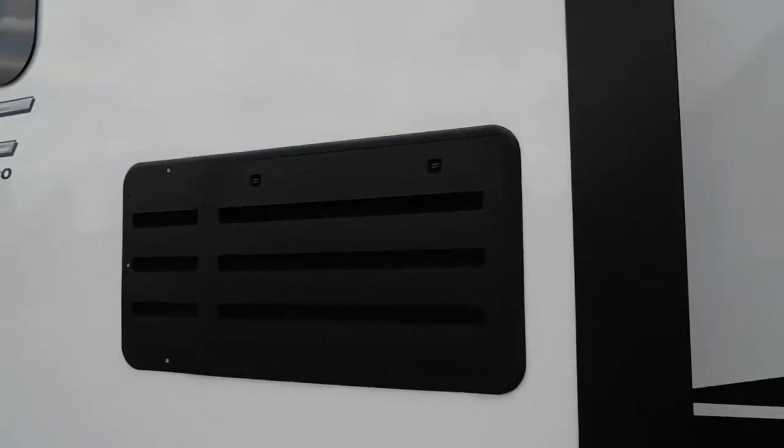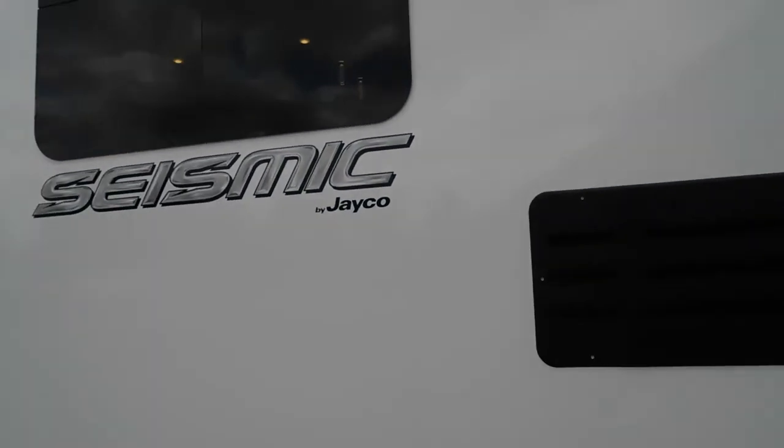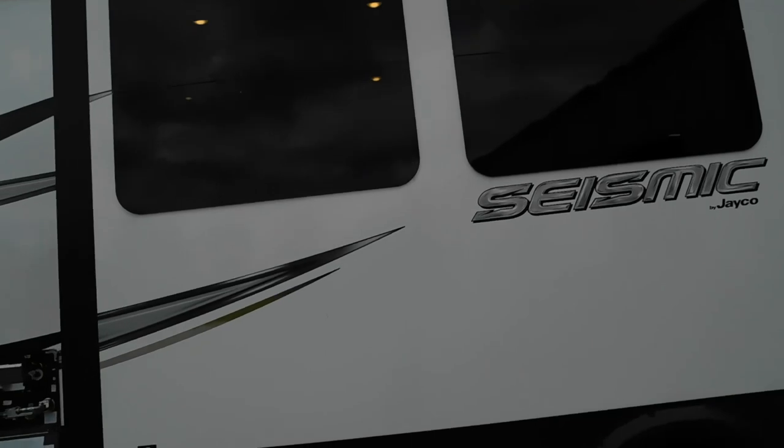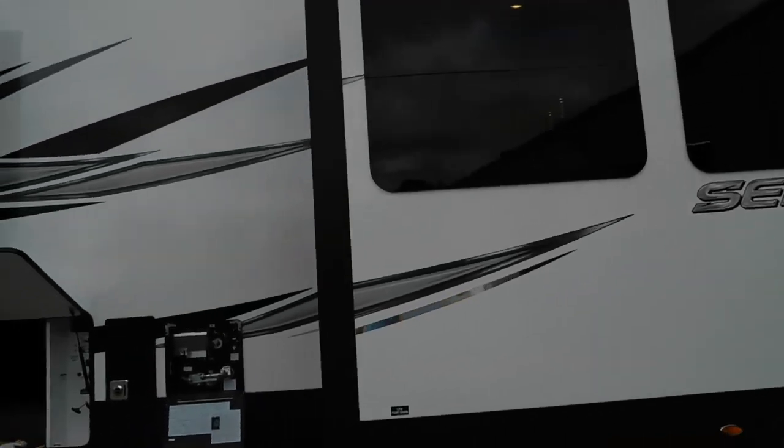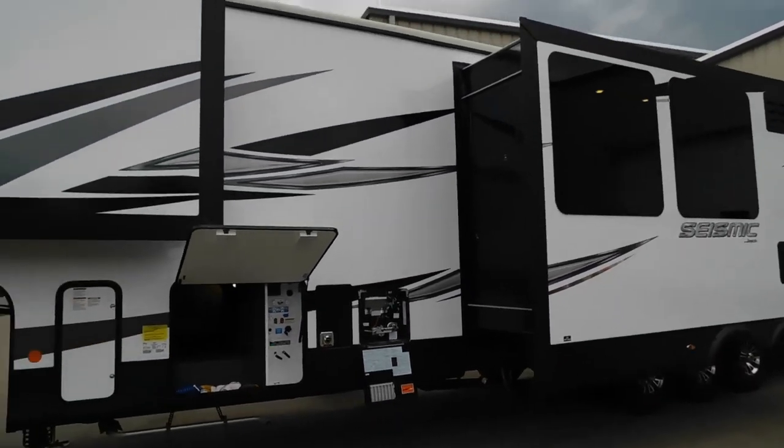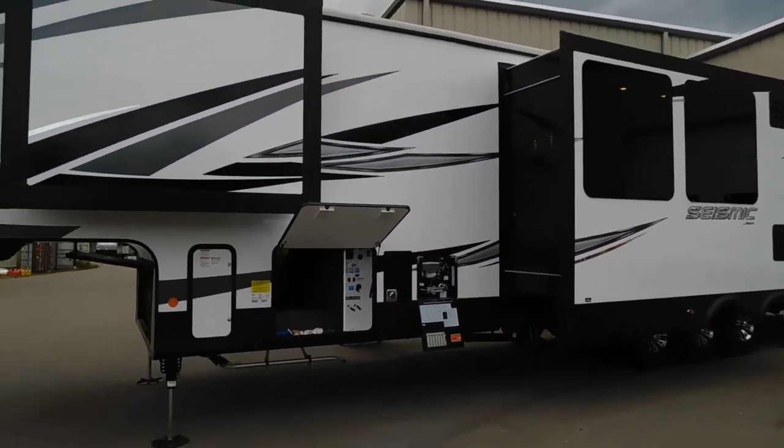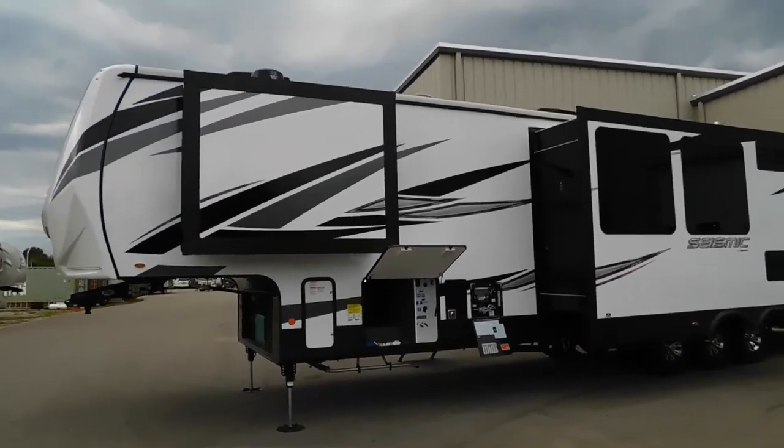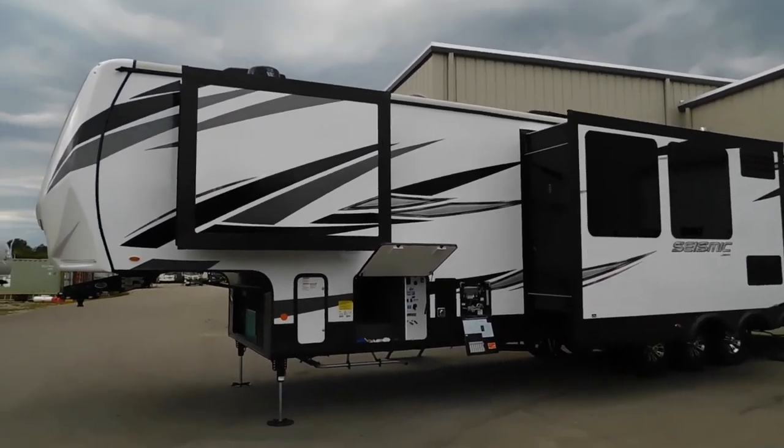That about covers everything on the outside. Hope you guys enjoy this trailer for many years to come. Thank you for choosing Treadwinds and happy camping!